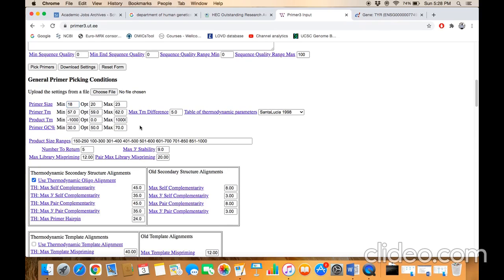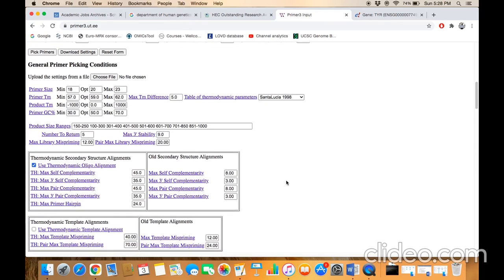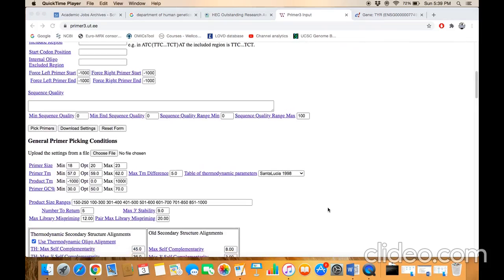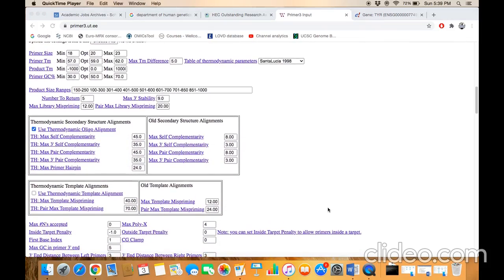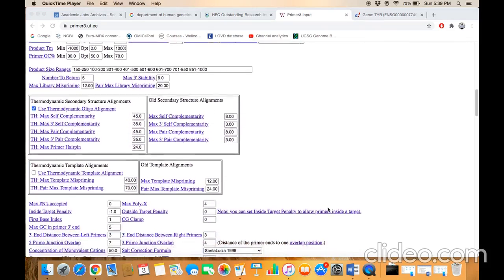experimental design. Scroll down; here you need to define the product size. Scroll down further to the last parameter